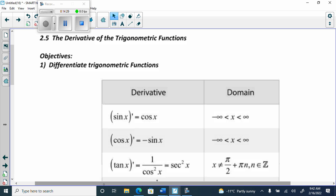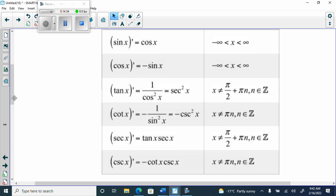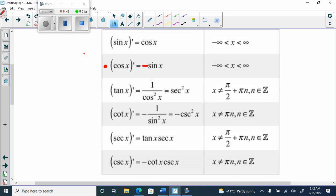Now we're doing trig derivatives — these are ones you have to memorize. The easiest way is: anything with a C, the derivative is negative. Anything without a C, the derivative is positive. So the derivative of cos is negative sine, the derivative of cotan is negative cosecant squared, and the derivative of cosecant is negative cotan cosecant. I don't memorize the proofs — those just show why they exist.